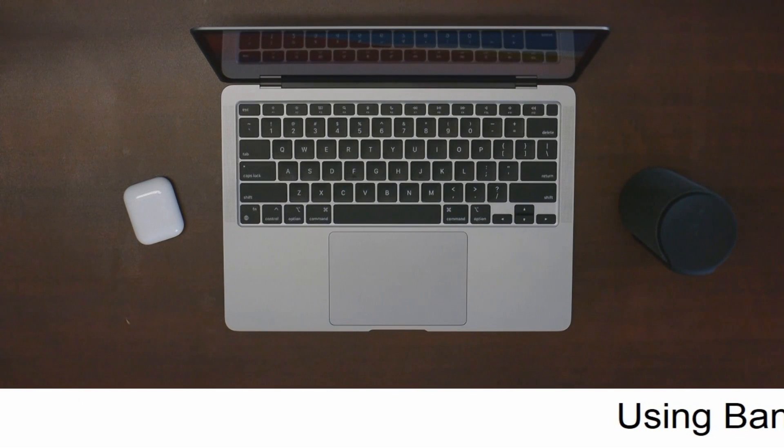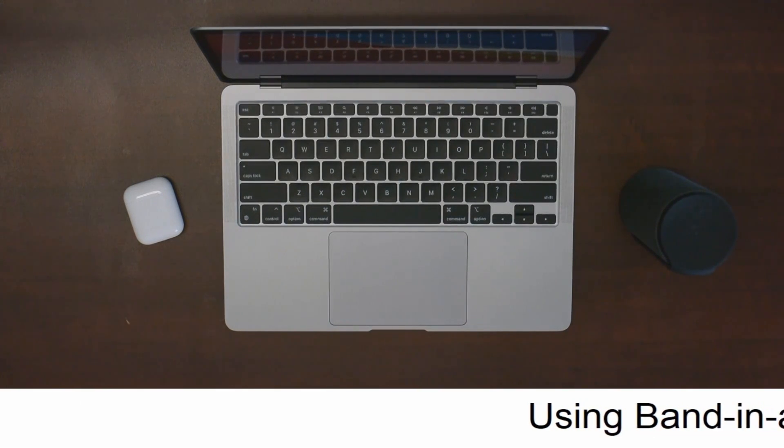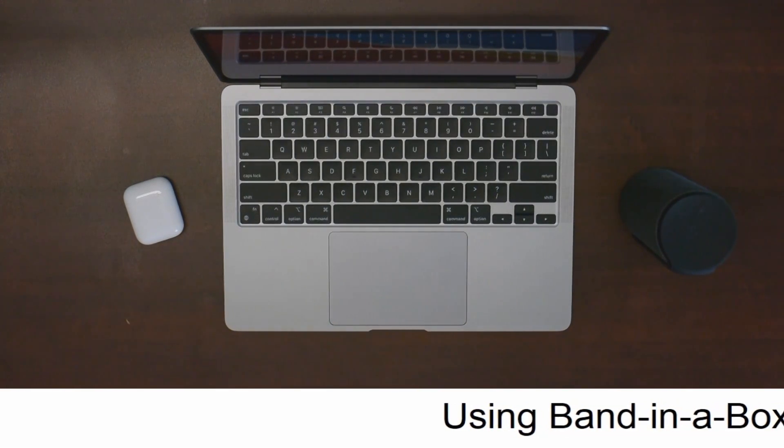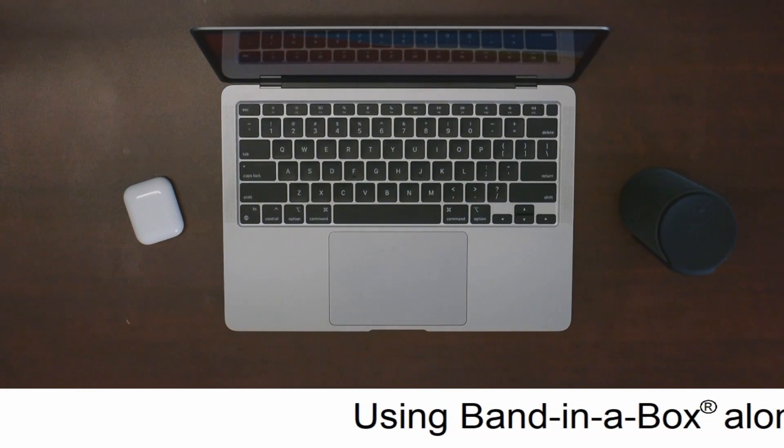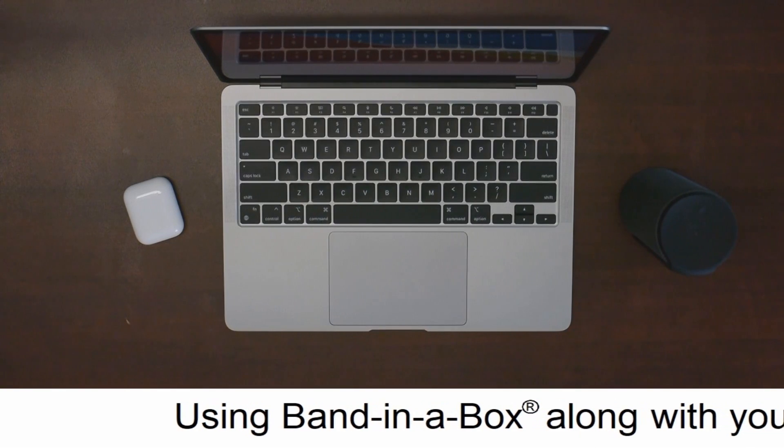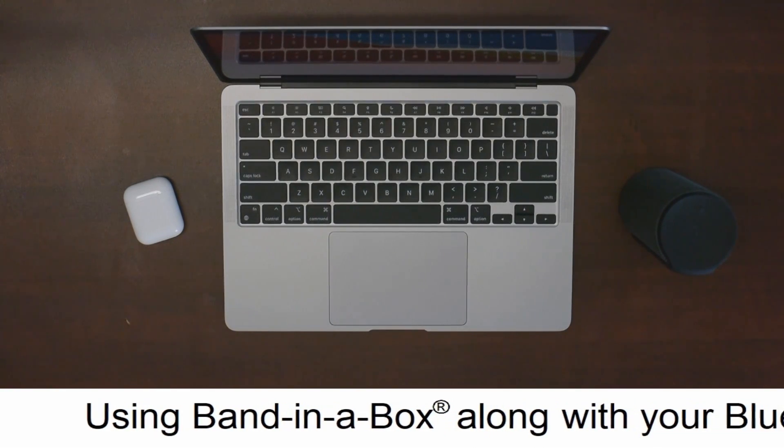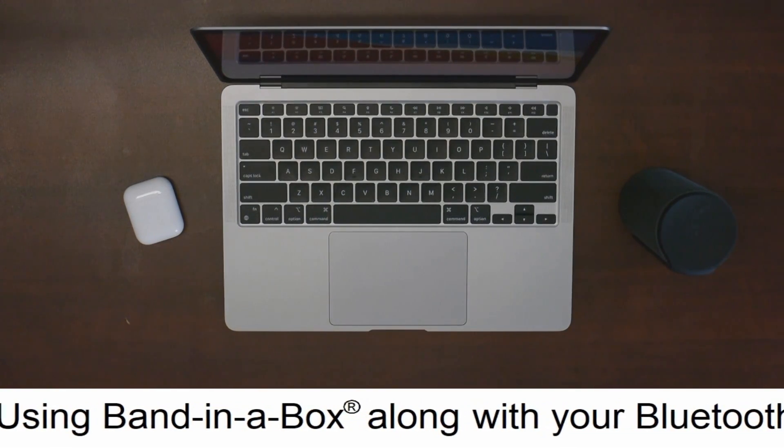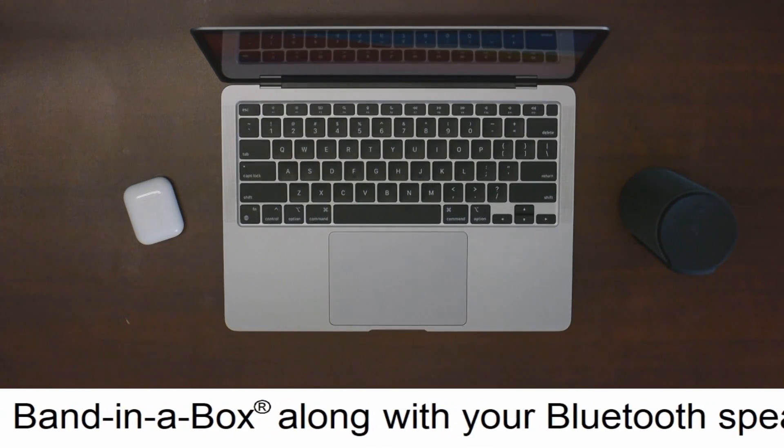Hi all you Band in a Box for Mac users. We've got a great new feature to show you. We've made it easier than ever to use Bluetooth headphones and speakers with Band in a Box.